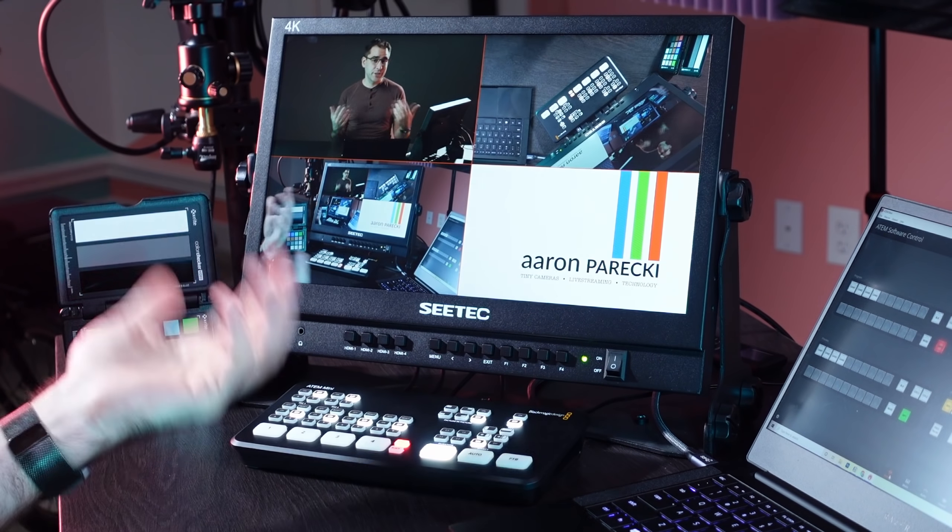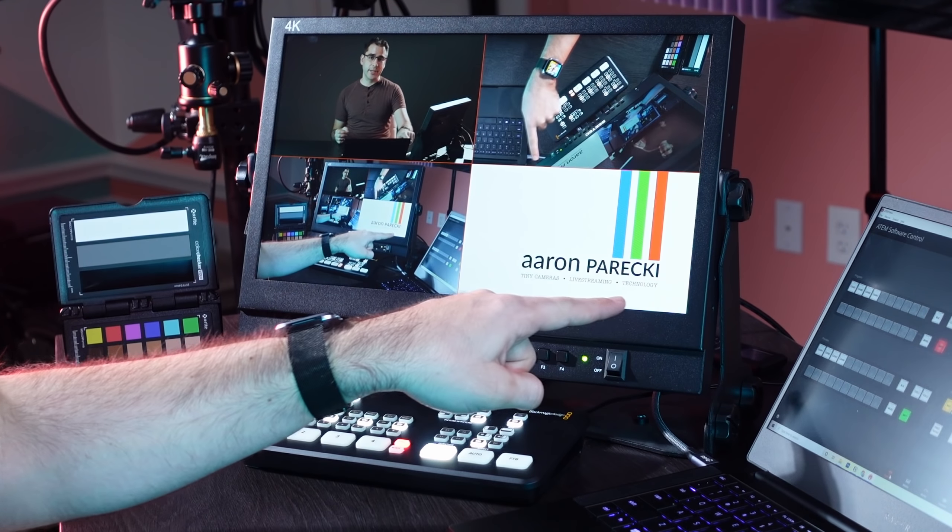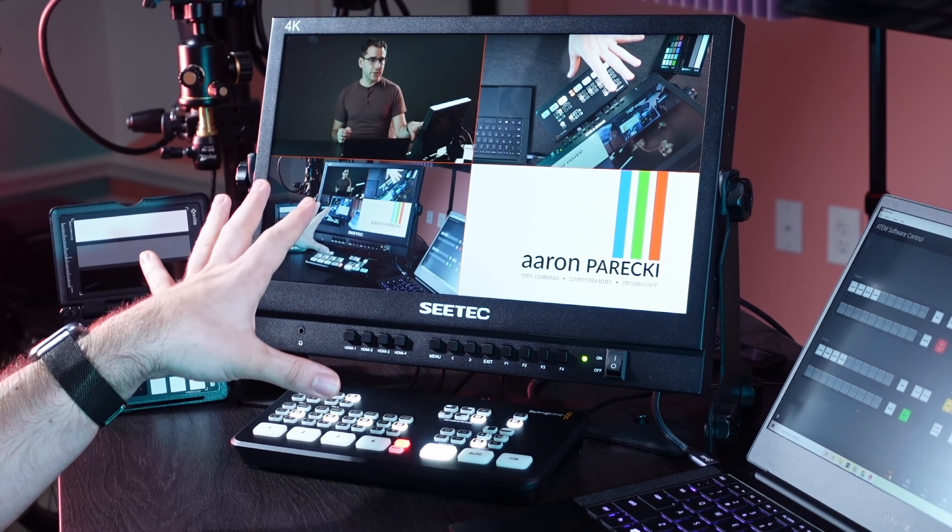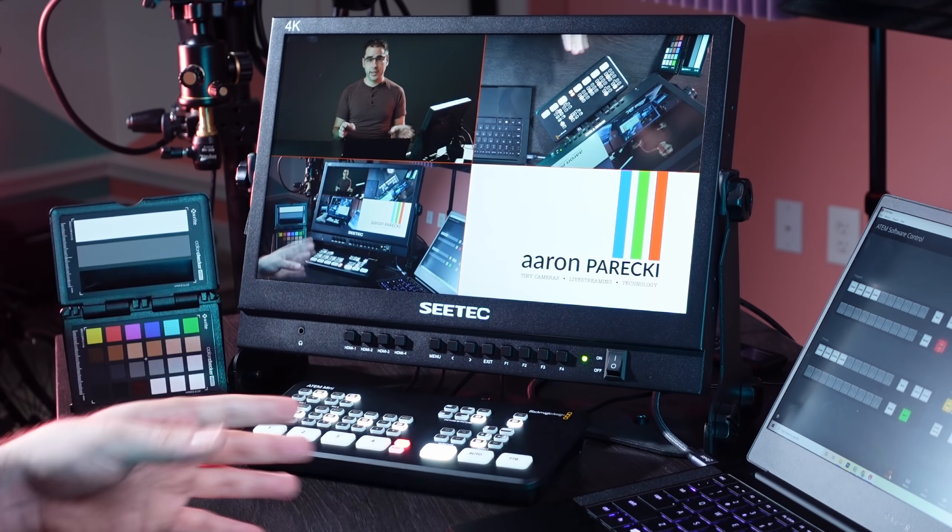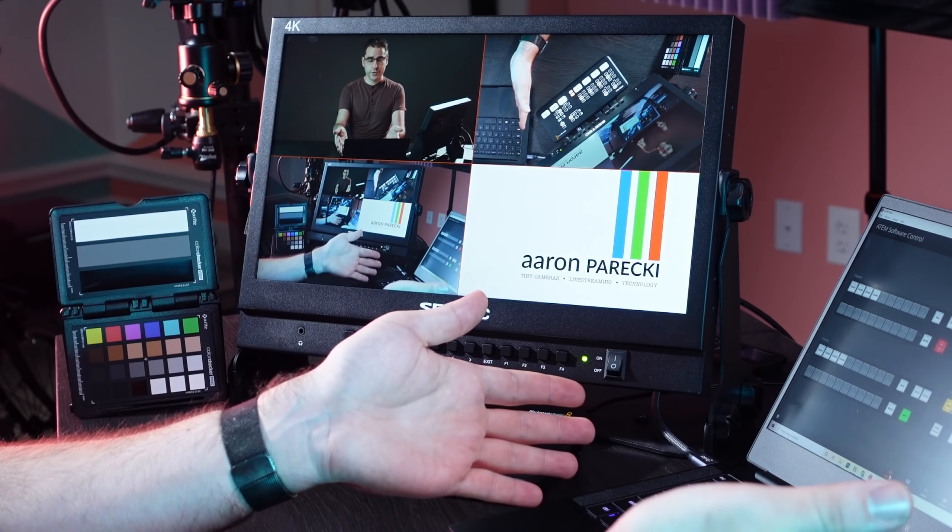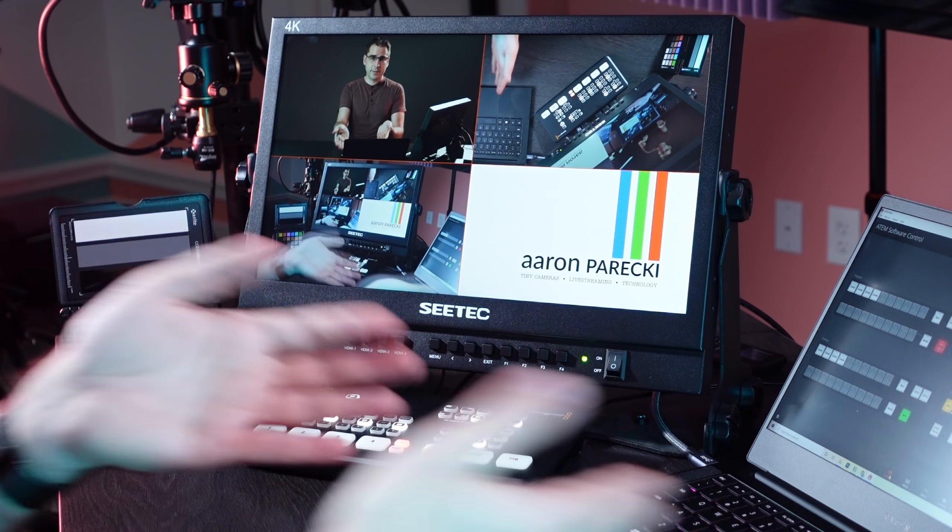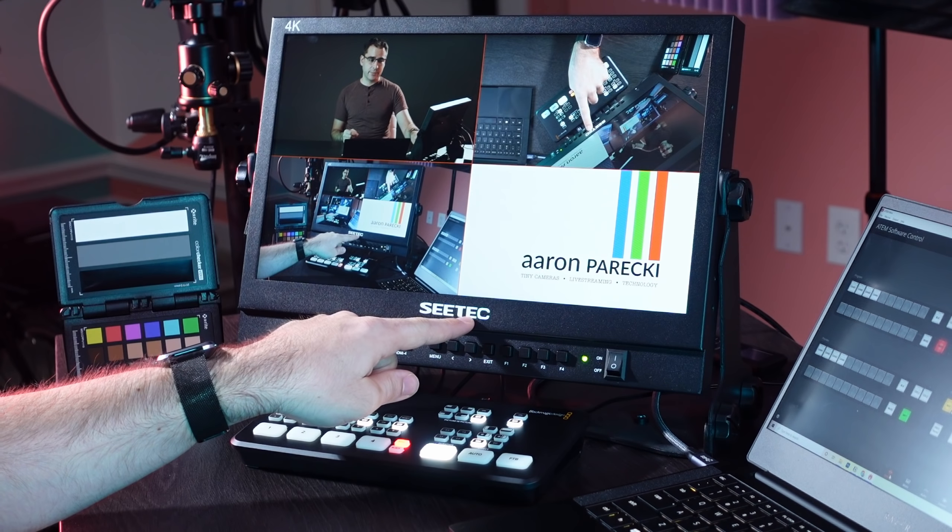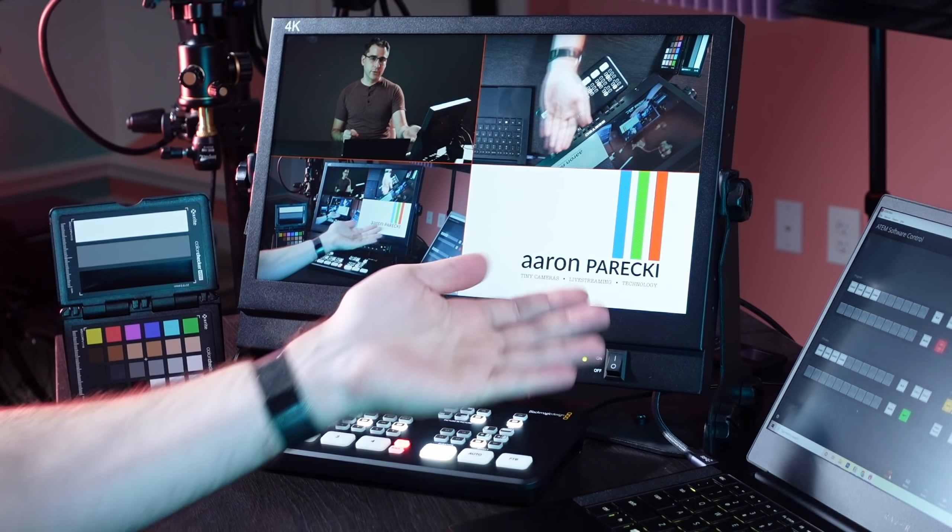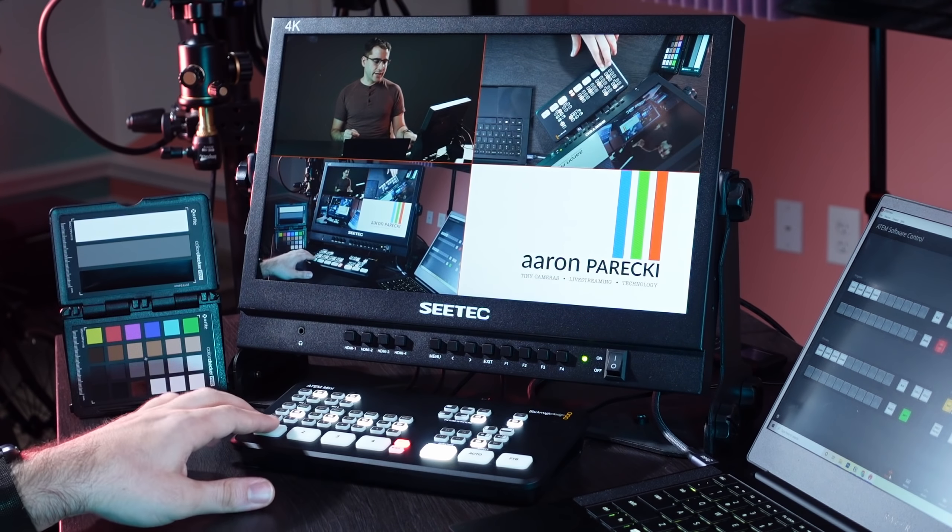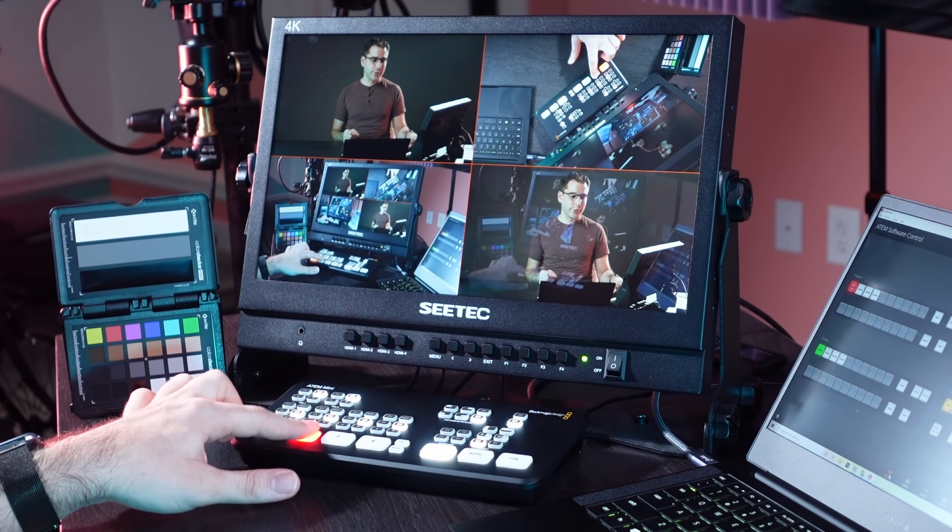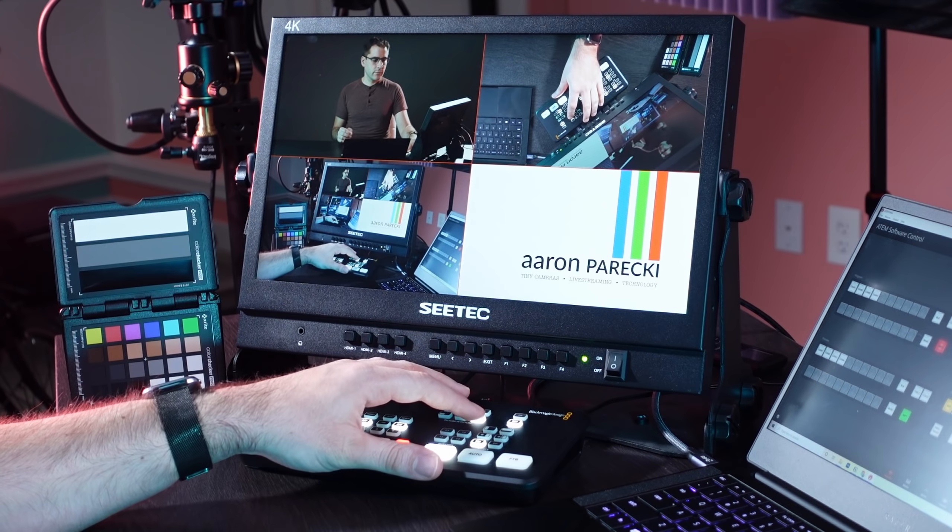So this particular setup of using the fourth input as your program out of the Mini is probably best suited if you are, for example, live streaming in OBS. So if my computer was using OBS, this shows up as a webcam. Now I can actually see the program out of the ATEM Mini here. And what you're seeing here is, of course, the still frame. I can now switch to any of my inputs and you'll see that the program out changes.